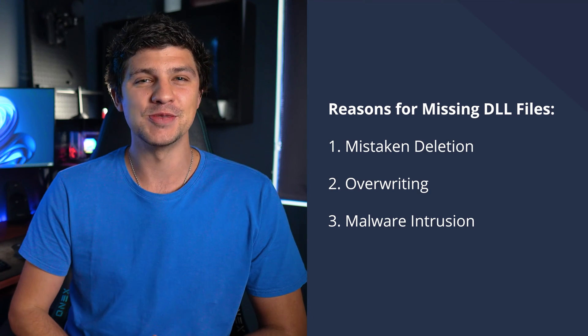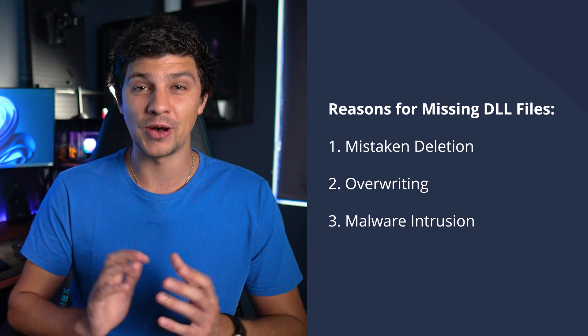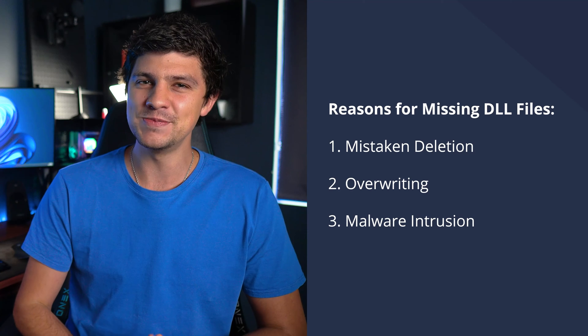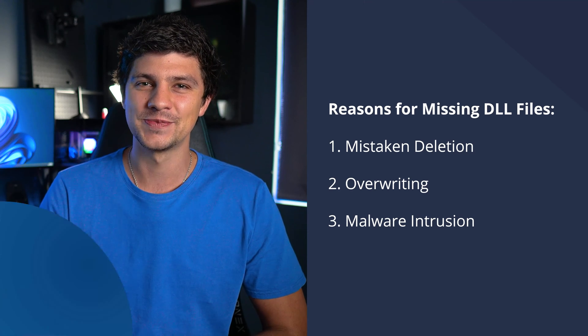And now that you know some of the possible reasons behind the error, let's look at how to get your system back on track.